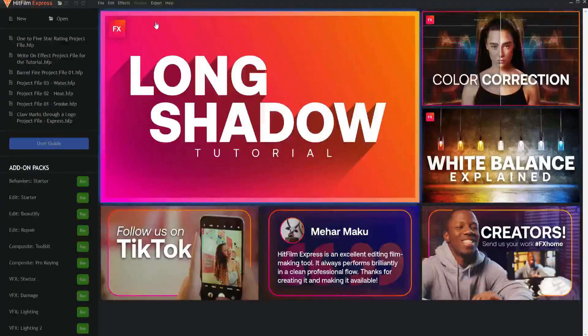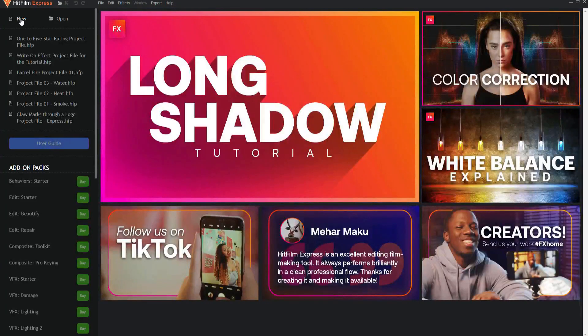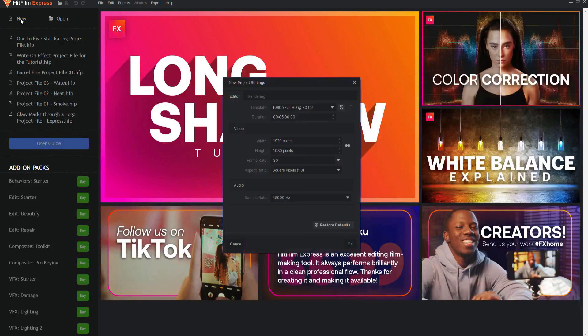Creating cool TikTok videos in HitFilm Express is super easy. When you start HitFilm, go ahead and select New Project.